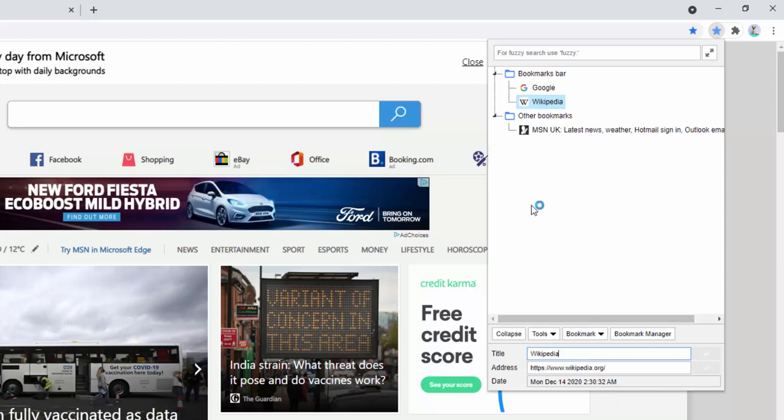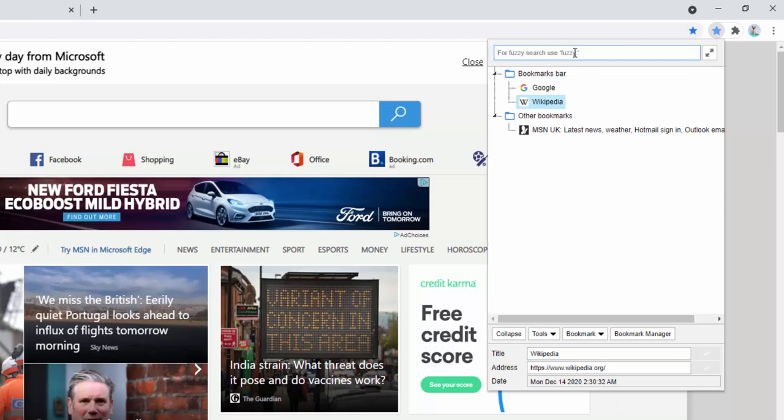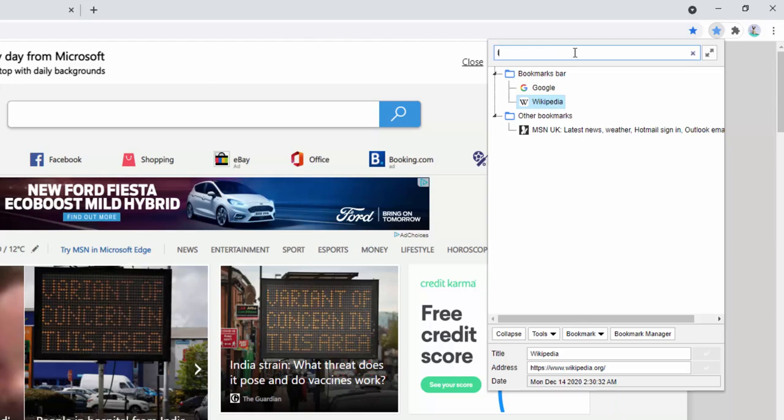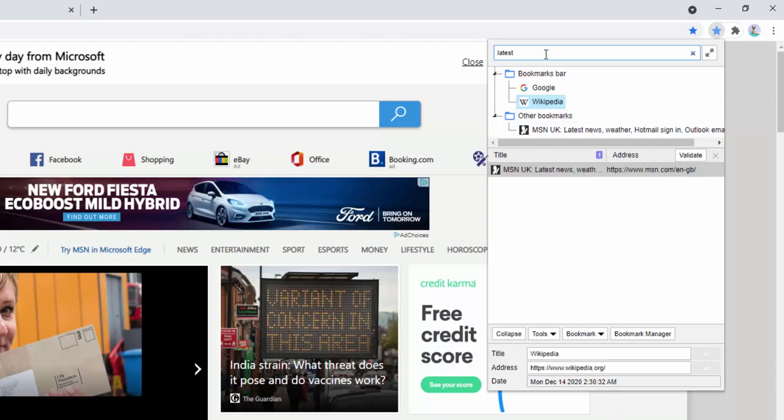As you can see, this tree format gives you a lot of different options. We also have the ability to search when we have lots more bookmarks. Say for example, I'm thinking, what was that website? I search for the latest news. I type in latest and it brings up MSN because the title of the page has latest in it.